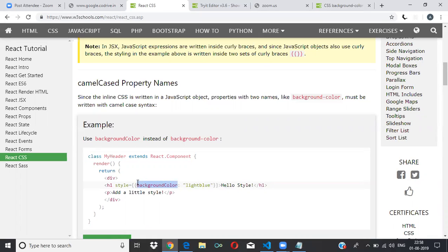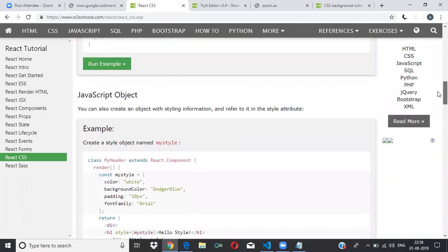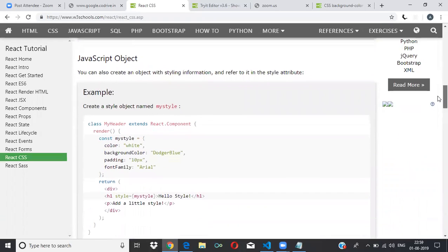So instead of 'background-color' we write 'backgroundColor'. The value would be, say, light blue. We give two curly braces because this is an object. This is the way to write inline styling.